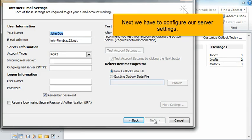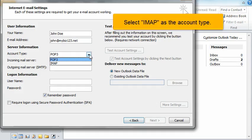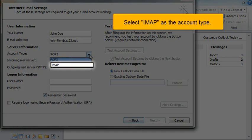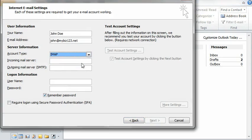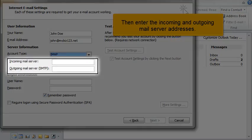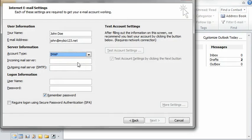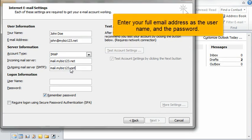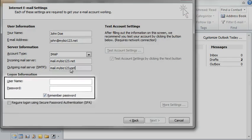Next we have to configure our server settings. Select IMAP as the account type. Then enter the incoming and outgoing mail server addresses. Enter your full email address as the username and the password.